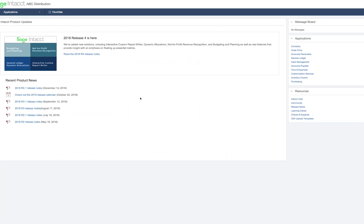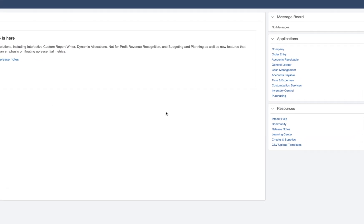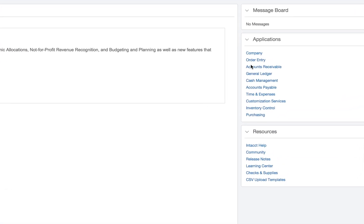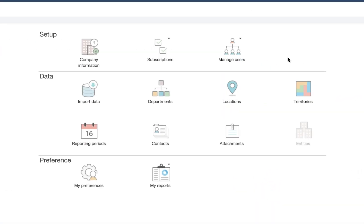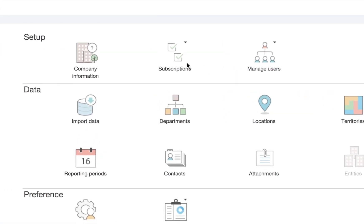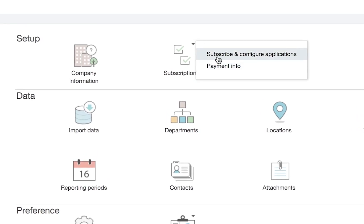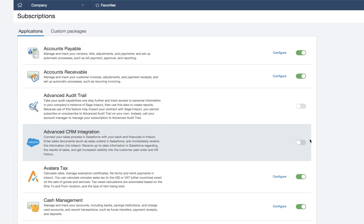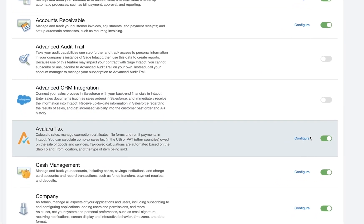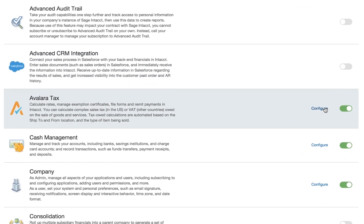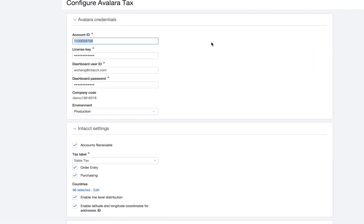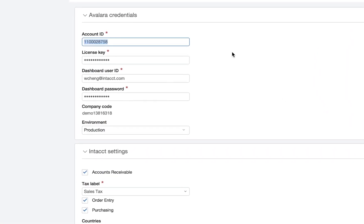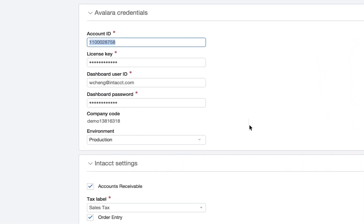Avalara AvaTax is already installed into your instance of Sage Intacct. With a few configuration options, your integration with AvaTax is ready to use.